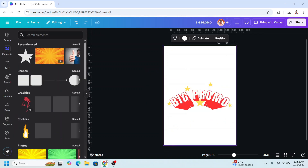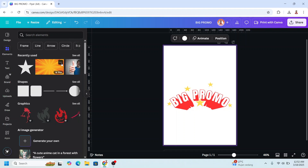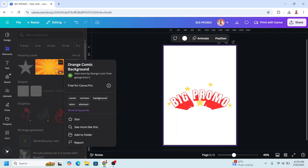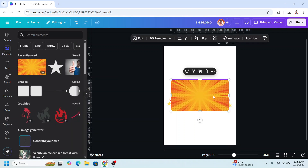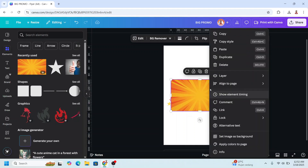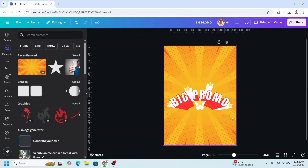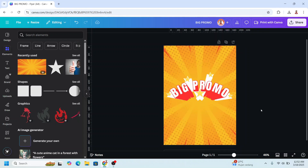Add to design, crop and increase the size, then remove the original design. Change the background — go to Elements and choose, for example, this comic background. Right-click and set image as background. Now you have it.